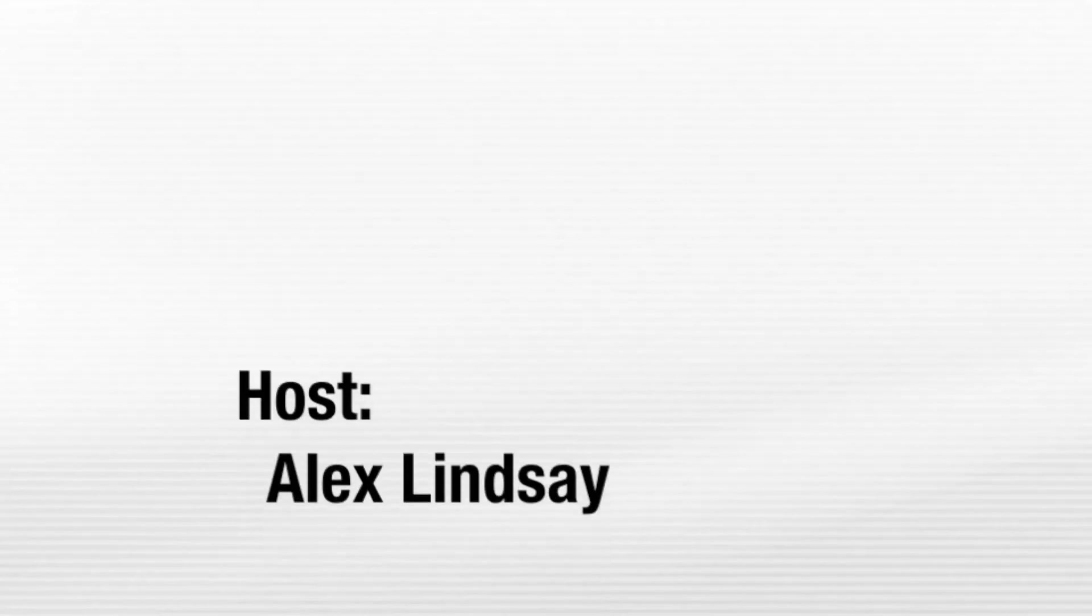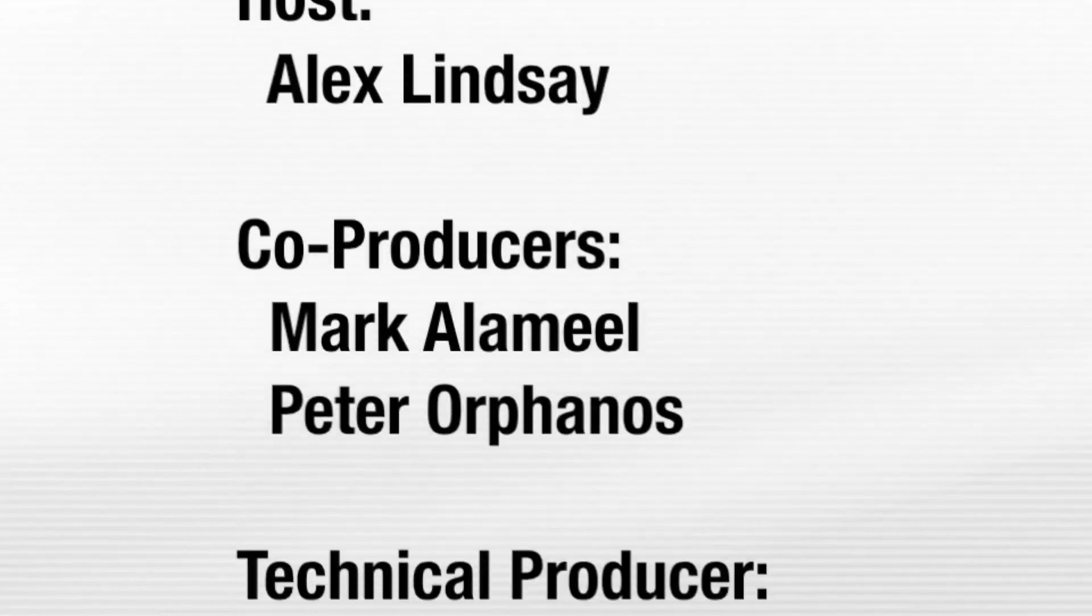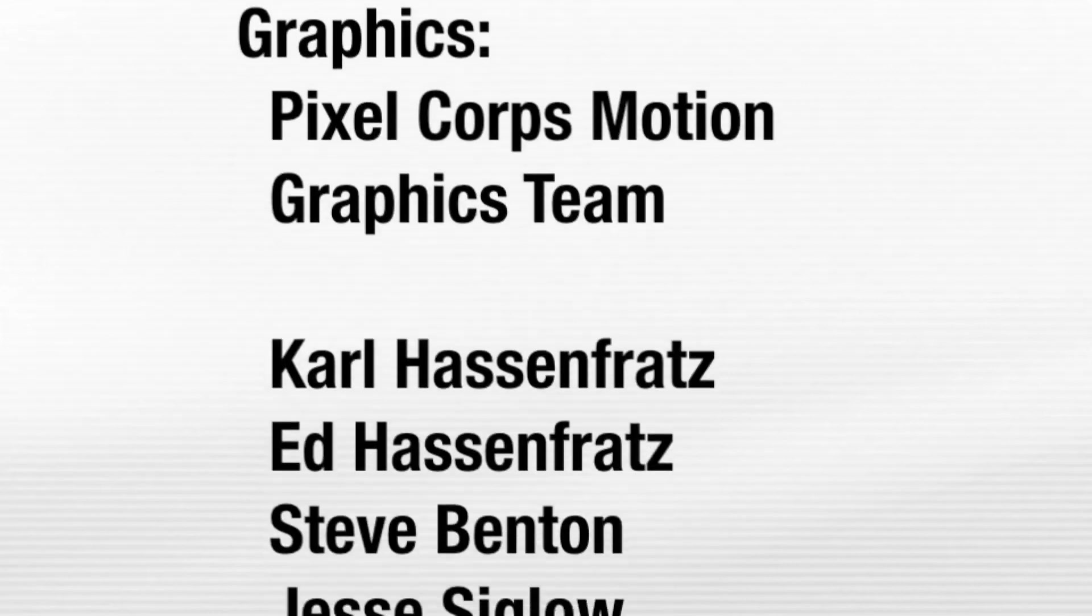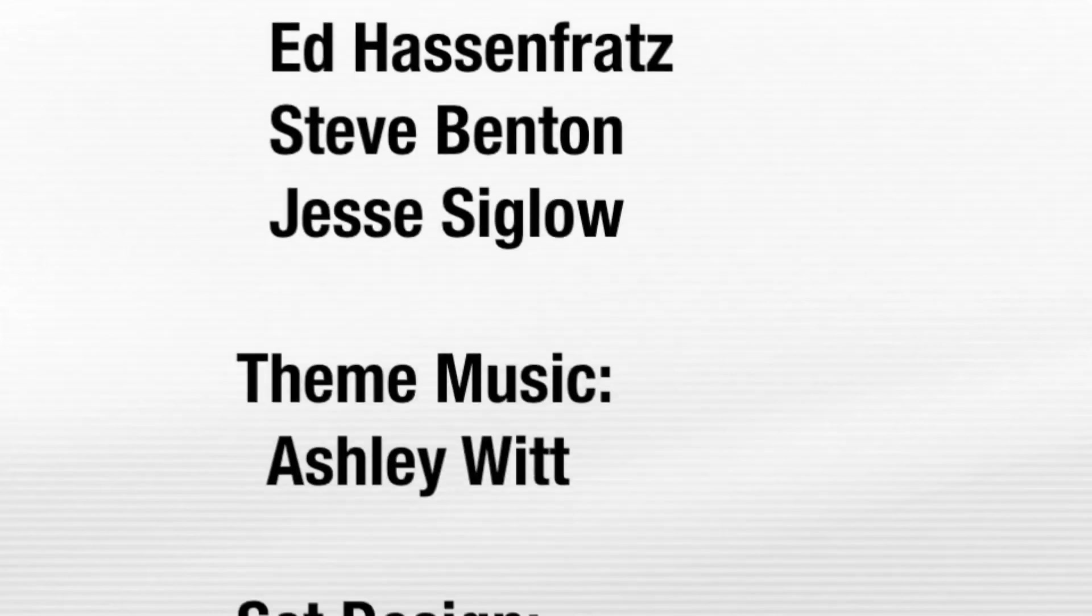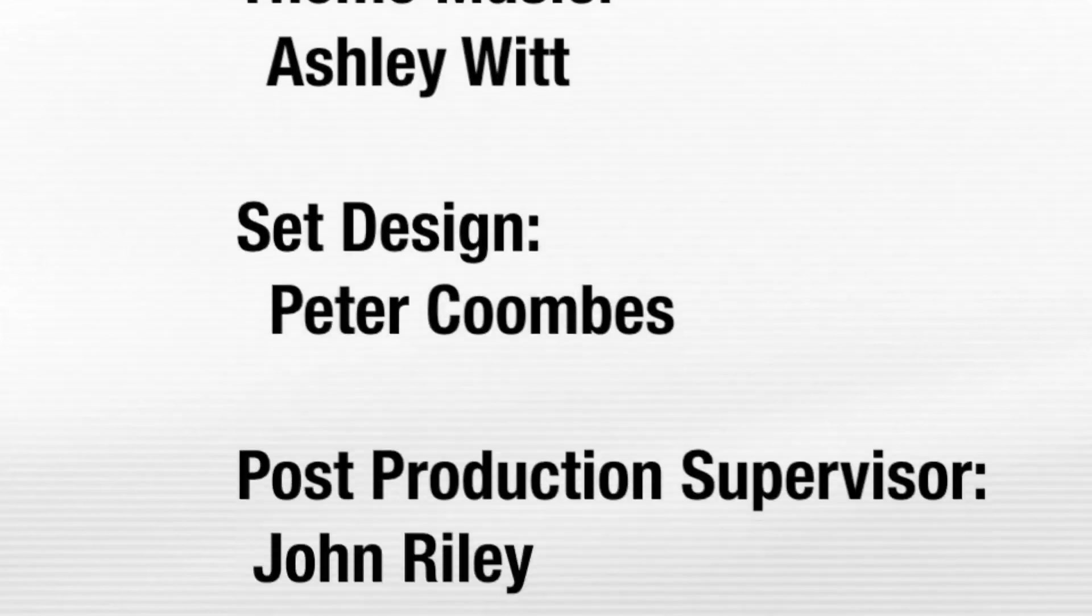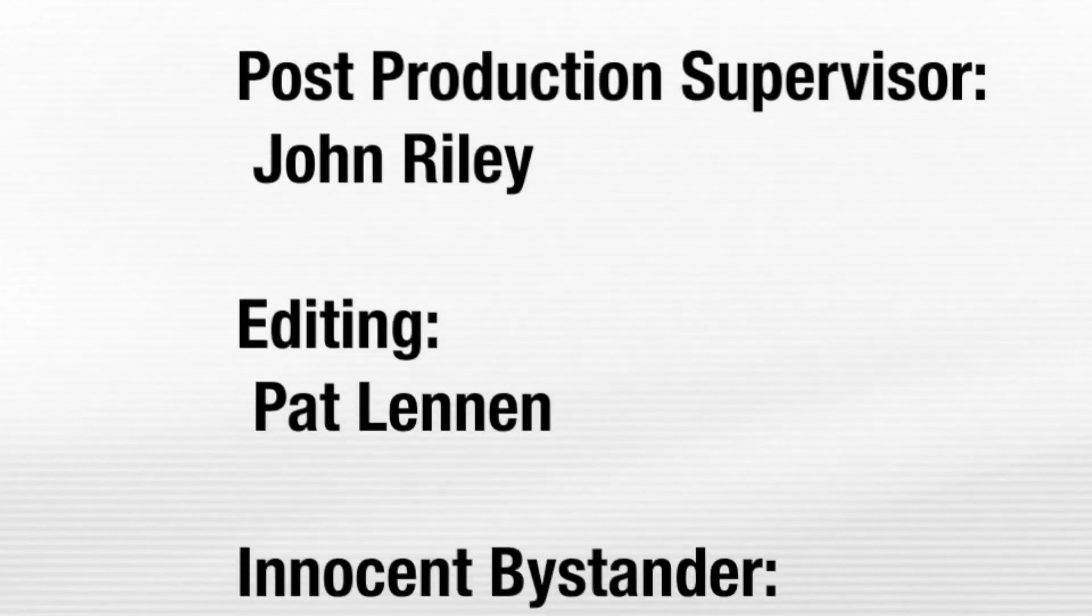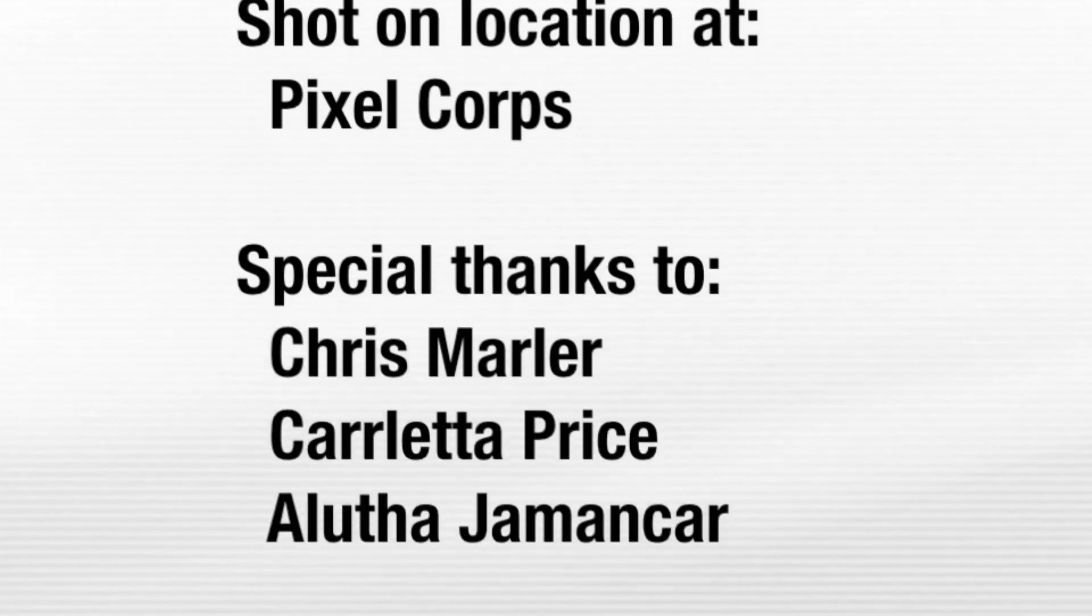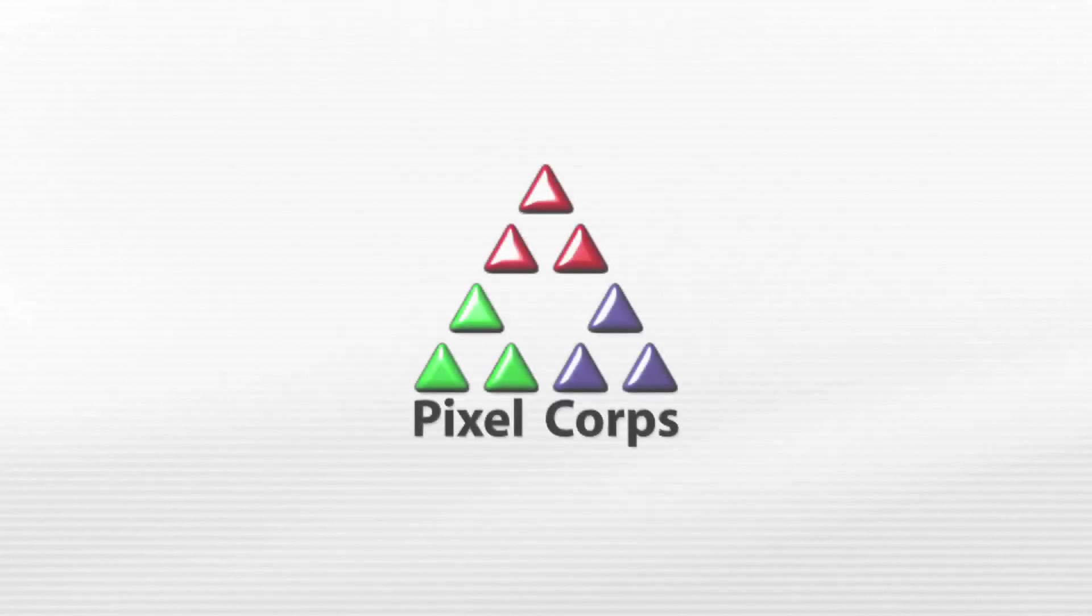Thanks, Brian. Thank you, Mark. And thank you for watching MacBreak Studio. We'll see you next time.